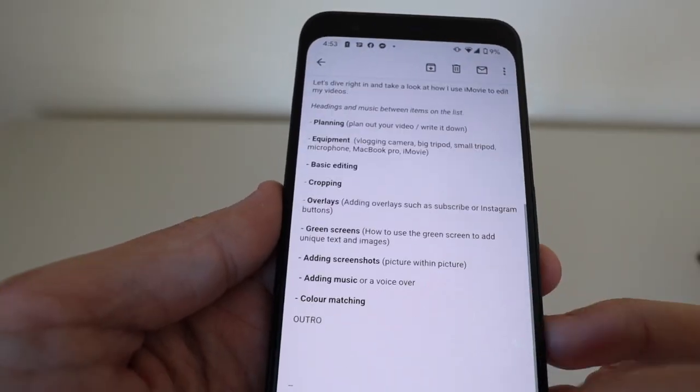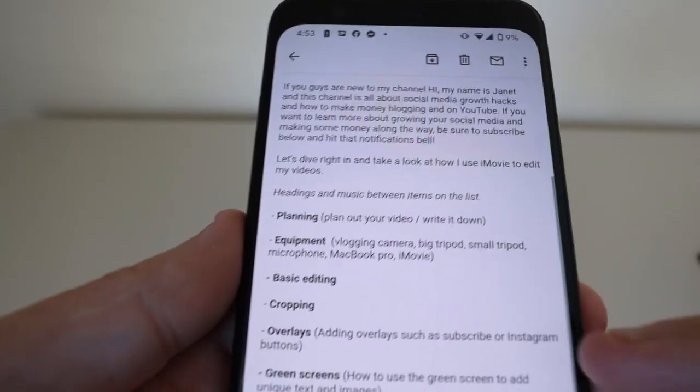Step one when editing a video is simply to plan out your video. You can just do it as a draft email or in notes. Write your intro, your outro and then all the different subheadings or various topics that you're going to talk about. Have your whole video planned out so you know exactly what you want to do when it comes to filming and when it comes to editing.